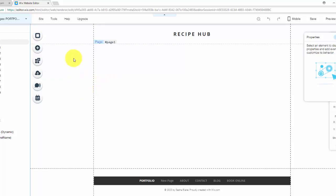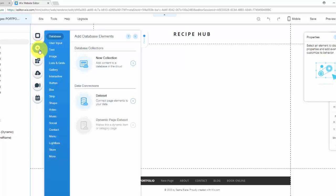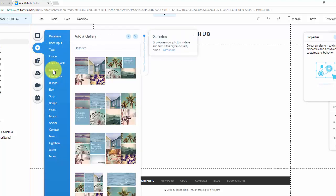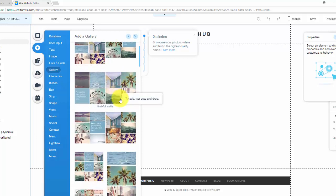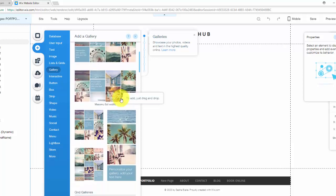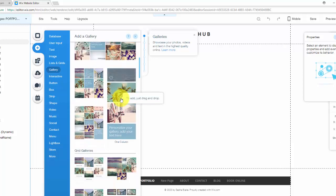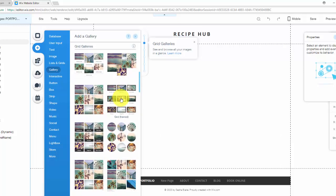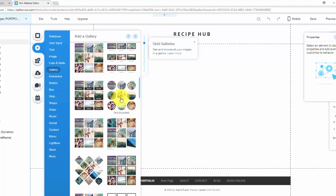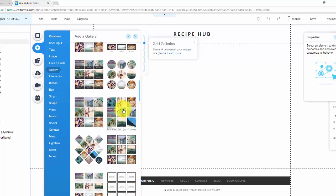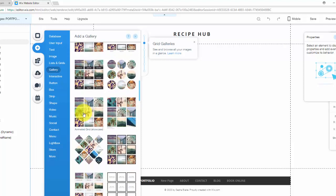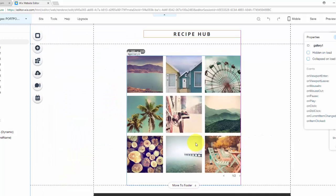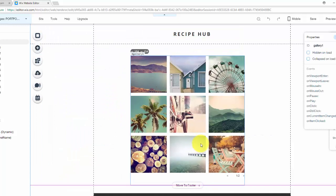So to add a dynamic one though, you come in here to add and you scroll down to gallery. You could pick any gallery you want out of here. It's very simple. I'm just going to go with something basic. We'll just go with this animated grid gallery. We'll bring it in here.